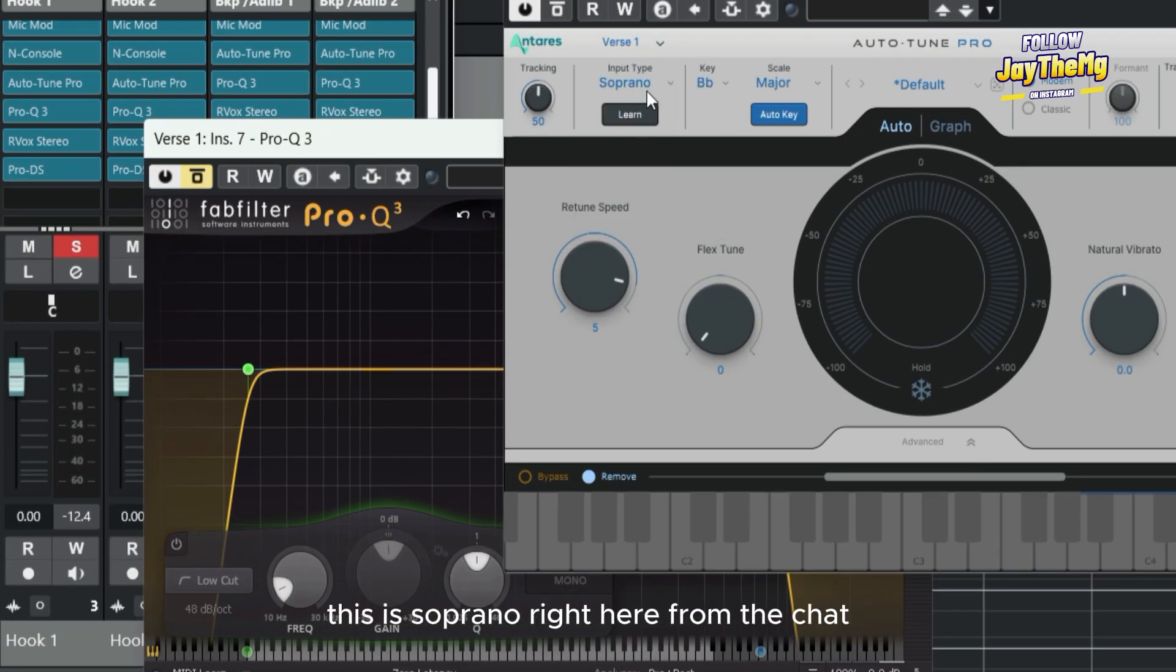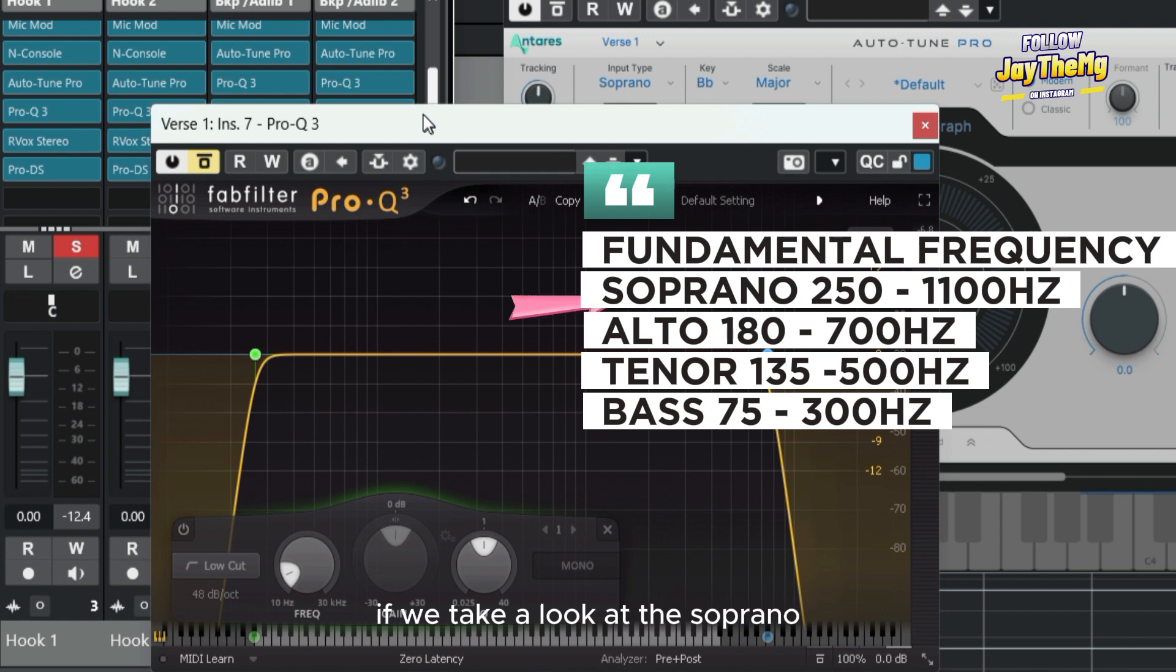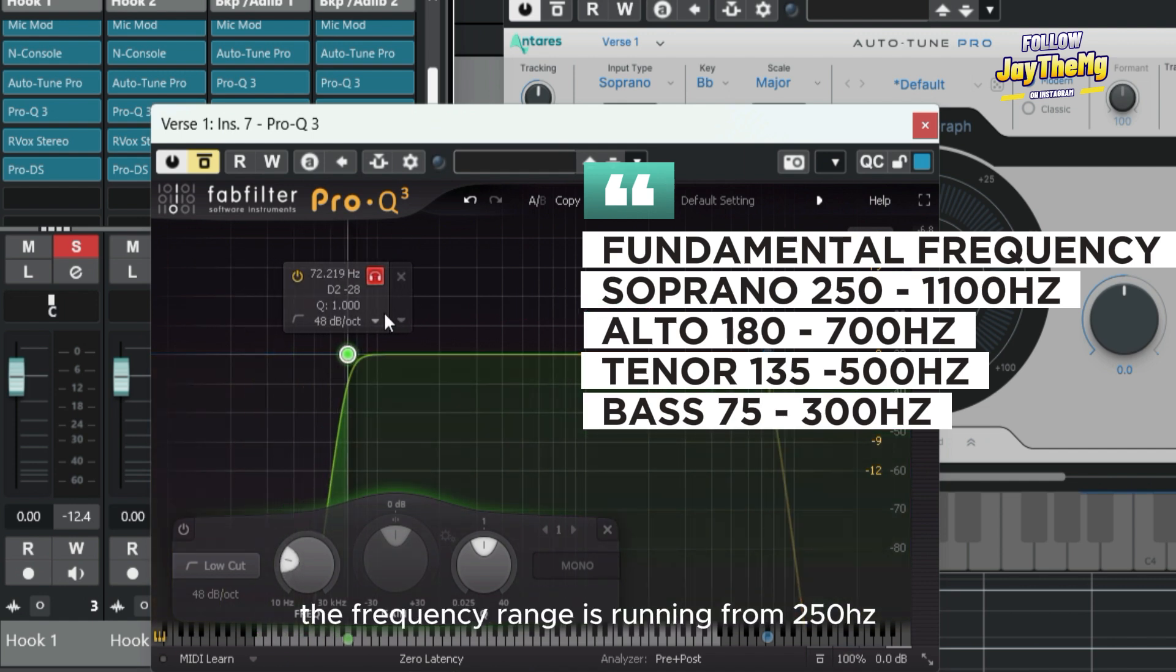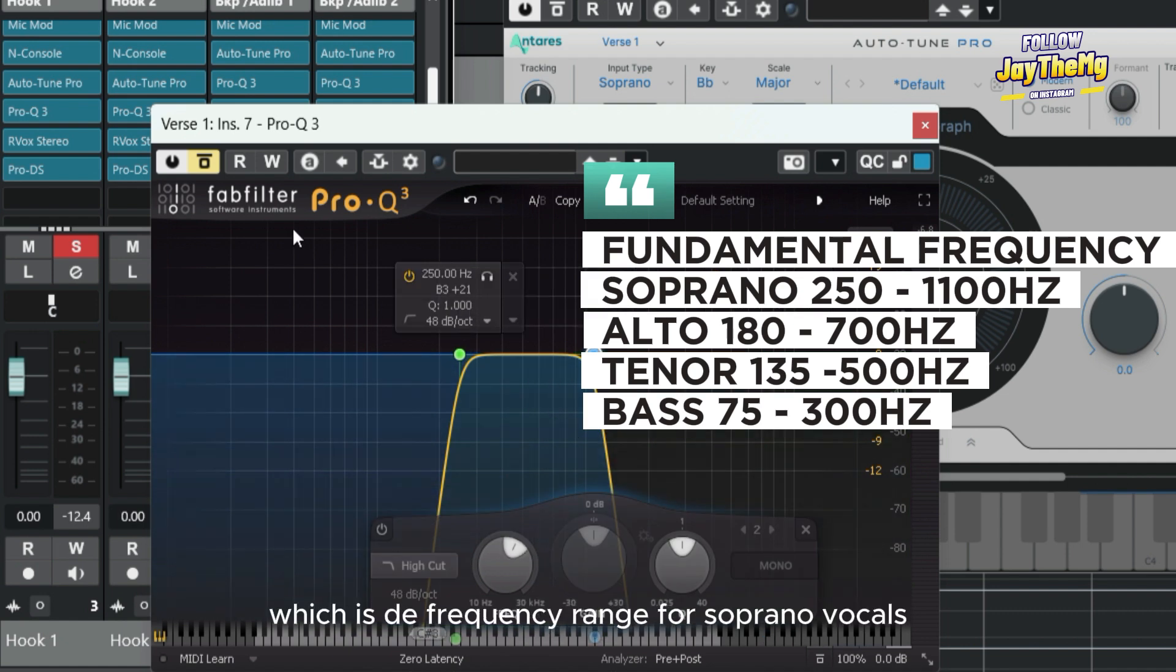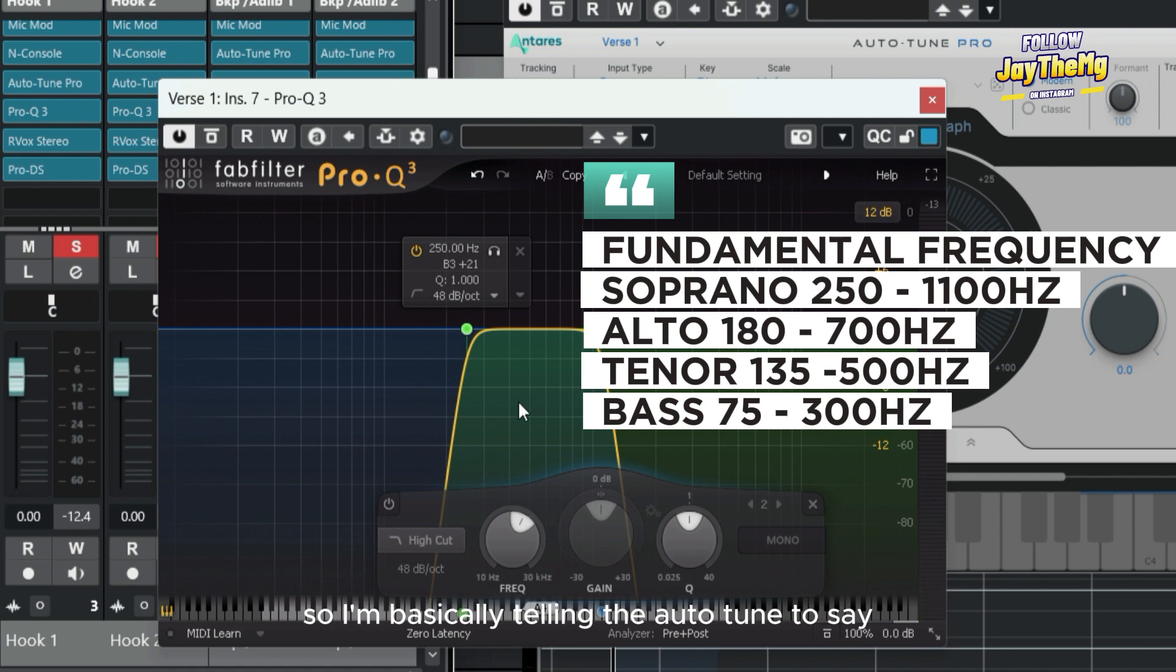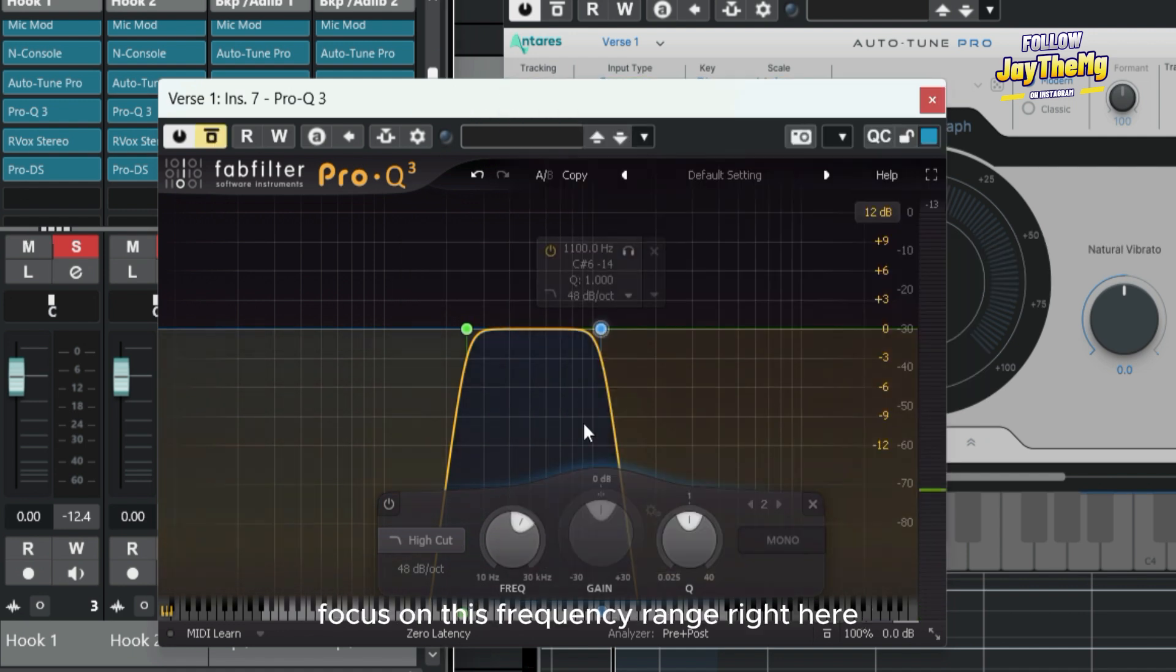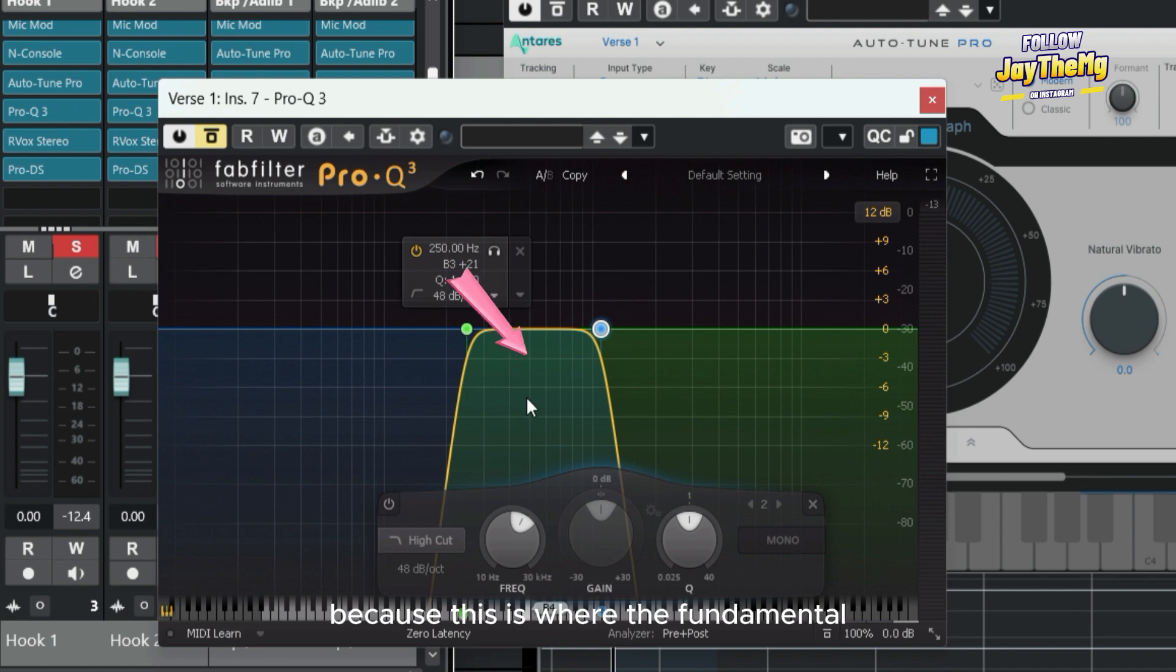When I tell the auto tune plugin to say this is soprano, right here from the chart, if we take a look at the soprano the frequency range is running from 250 to 1100 Hz, which is the frequency range for soprano vocals. So I'm basically telling the auto tune to focus on this frequency range right here because this is where the fundamental frequency of this particular vocal exists.